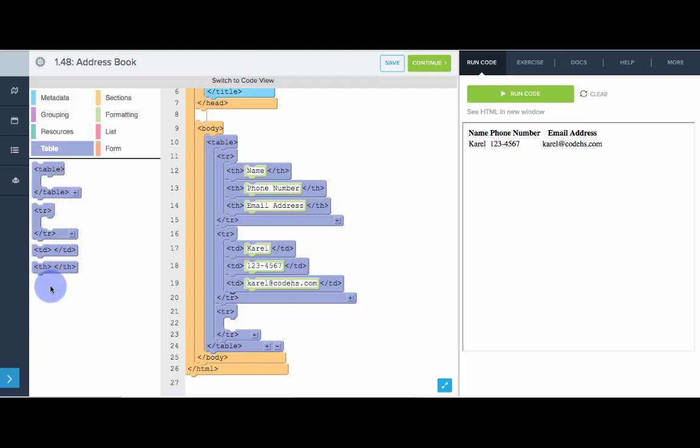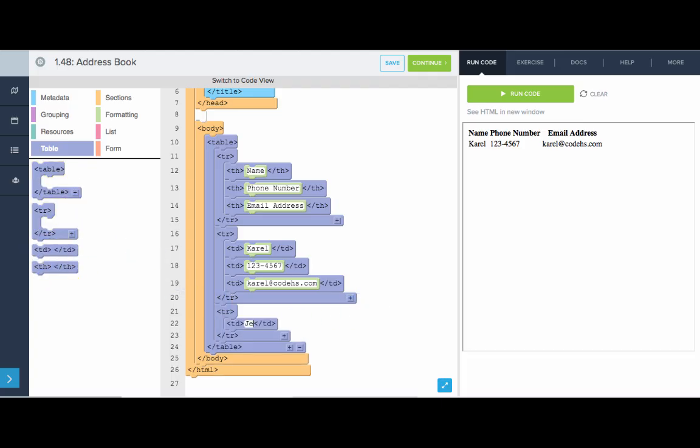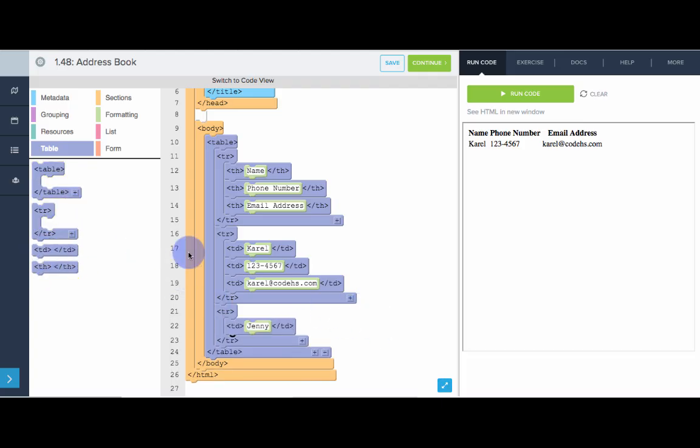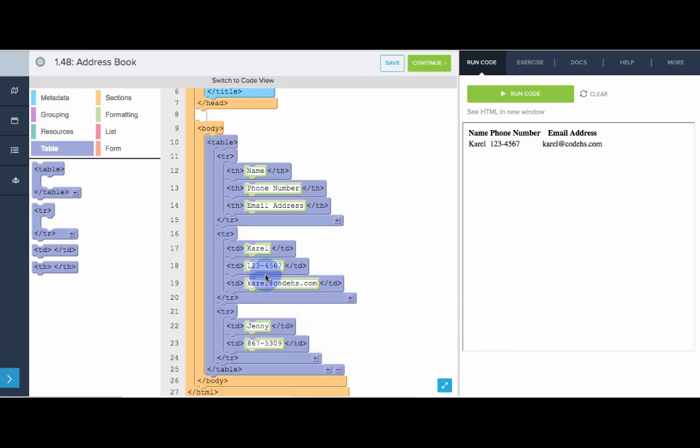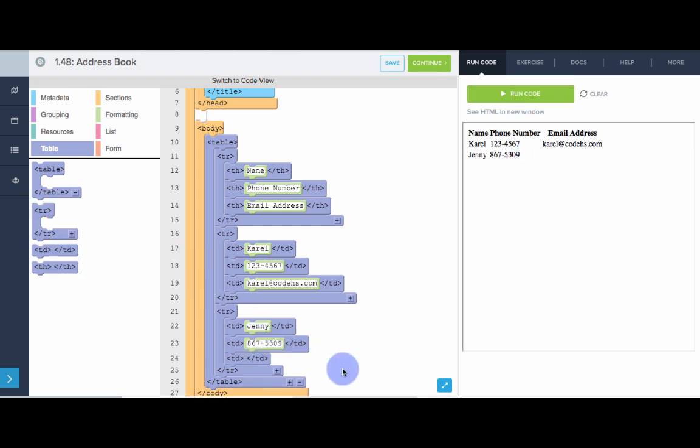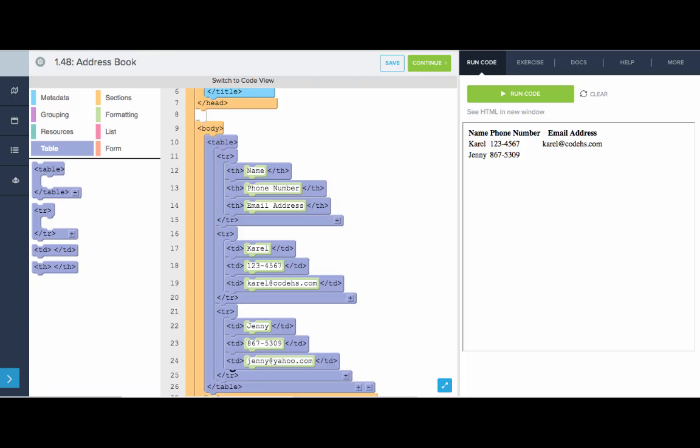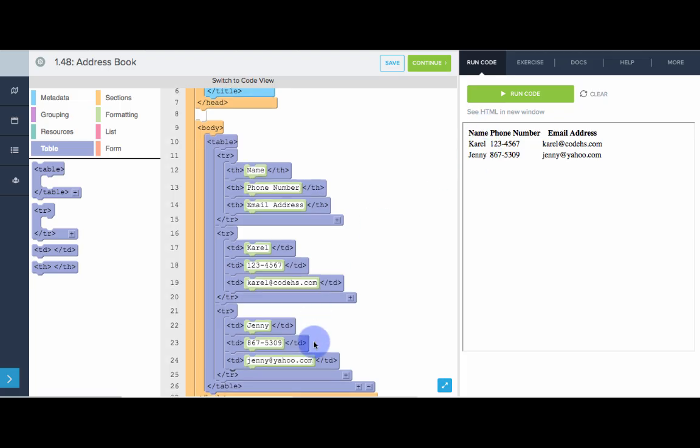Let's add another friend. Table data for Jenny. Jenny's phone number is 8-6-7-5-3-0-9. Put a little comma there. A little hyphen. And let's see what that looks like. Nice. One more for Jenny's email address. We'll do Jenny at yahoo.com. Awesome. We're building up our address book.